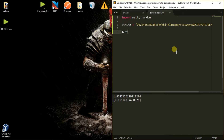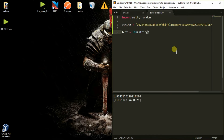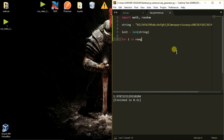Now we will find the length of this string variable. And now we will create a for loop: for i in range. Since we are creating a 6-digit OTP, we will make this loop run 6 times.